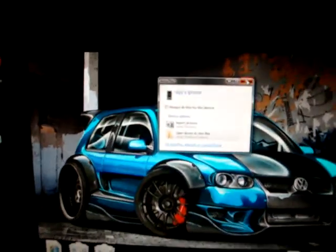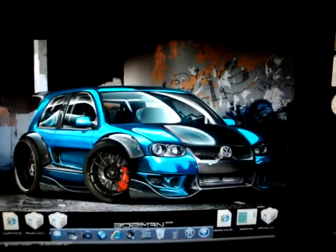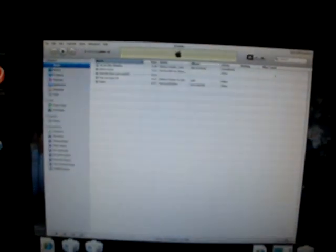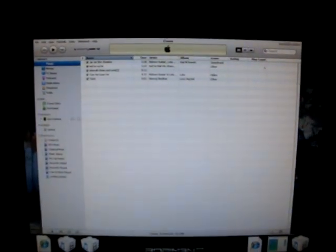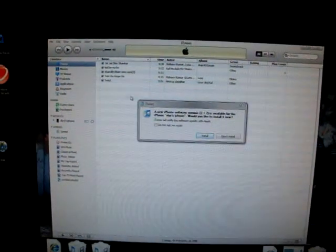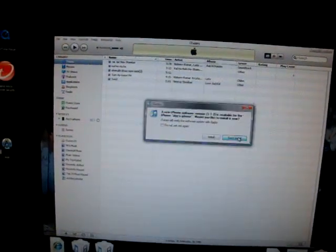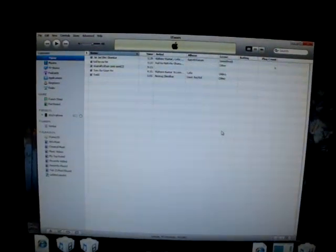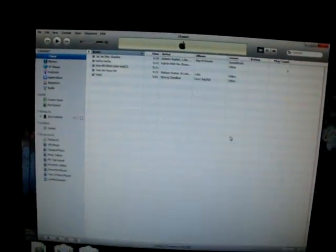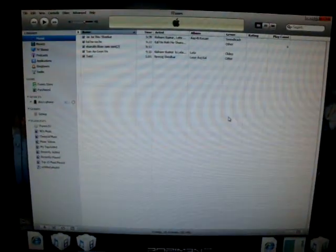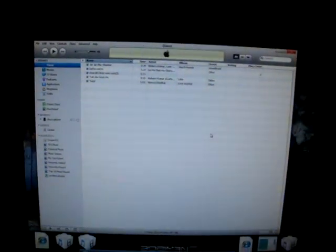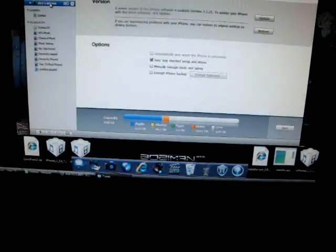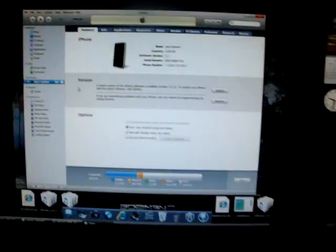And do not update to the 3.1.2 firmware because you will definitely lose everything on your iPhone. That is my iPhone. Now in order to downgrade you have to put your iPhone into DFU mode.